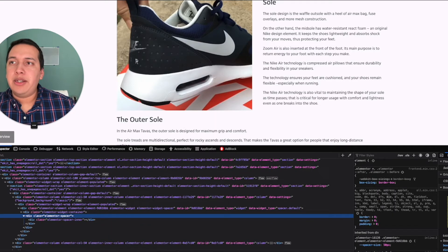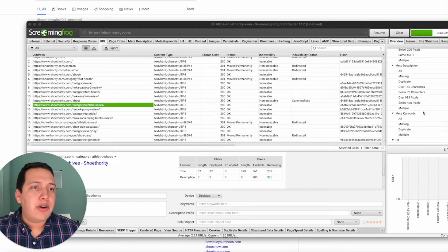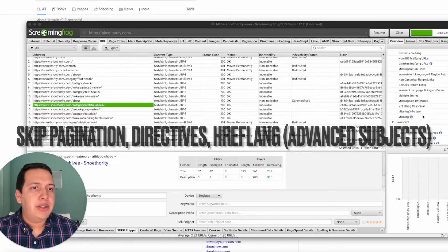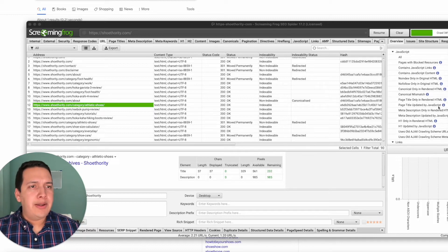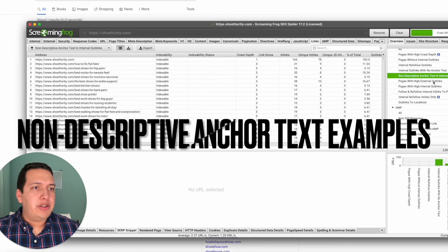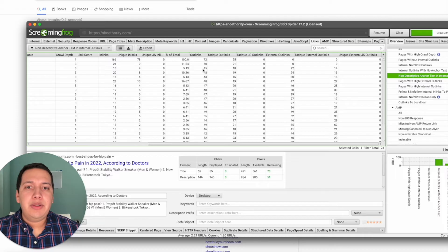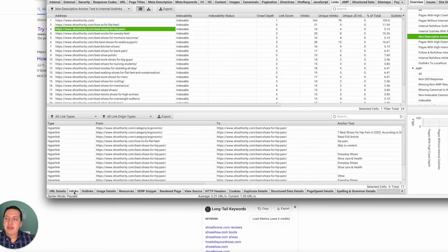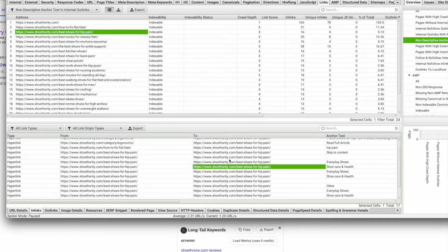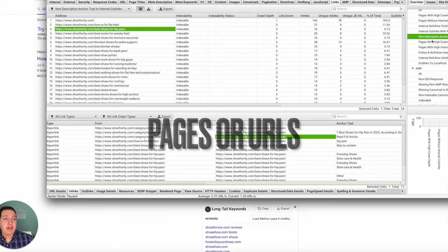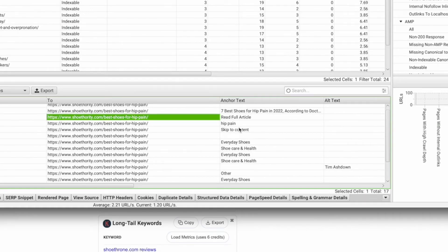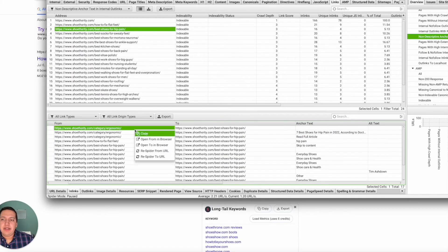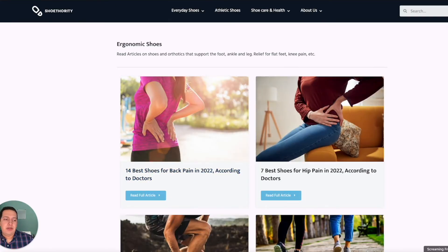Some other things you can look at here—I wouldn't mind too much about the pagination directives or hreflang, that's a bit more advanced. But there's JavaScript, non-descriptive anchor text in internal outlinks. What that means is inside these pages here, they're linking out to other internal pages but they don't have a descriptive anchor text. We can see that some of these links say 'skip content,' 'hip pain,' 'read the full article,' etc.